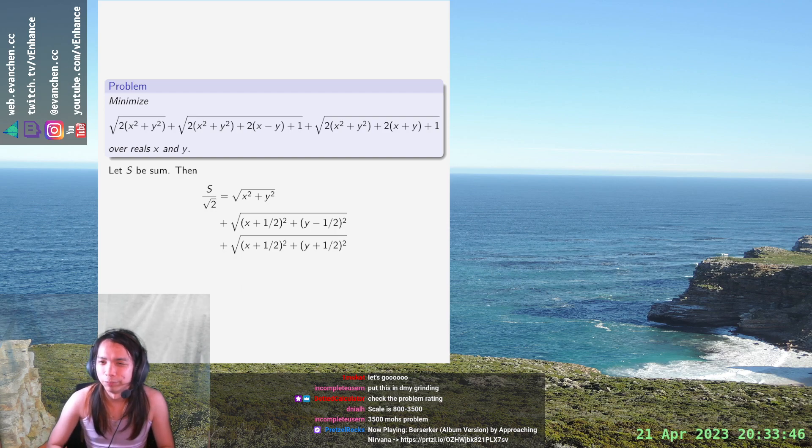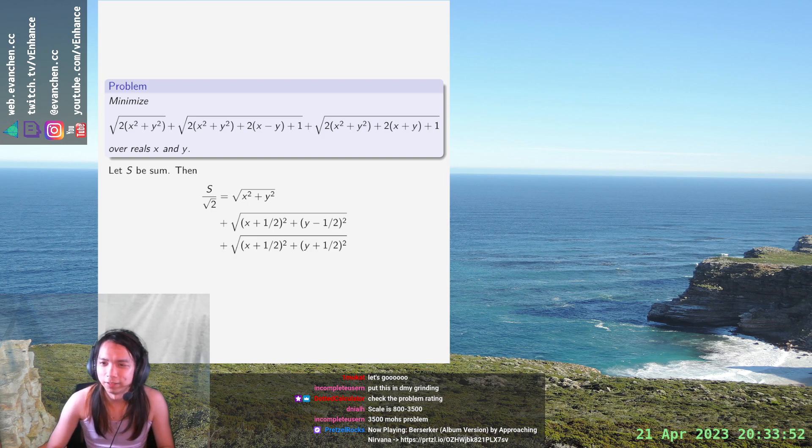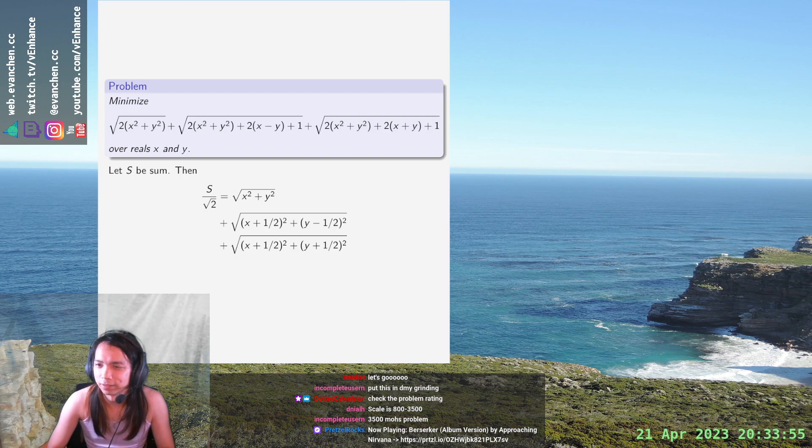b equals minus 1 half plus 1 half, and c equals minus 1 half minus 1 half, I guess.